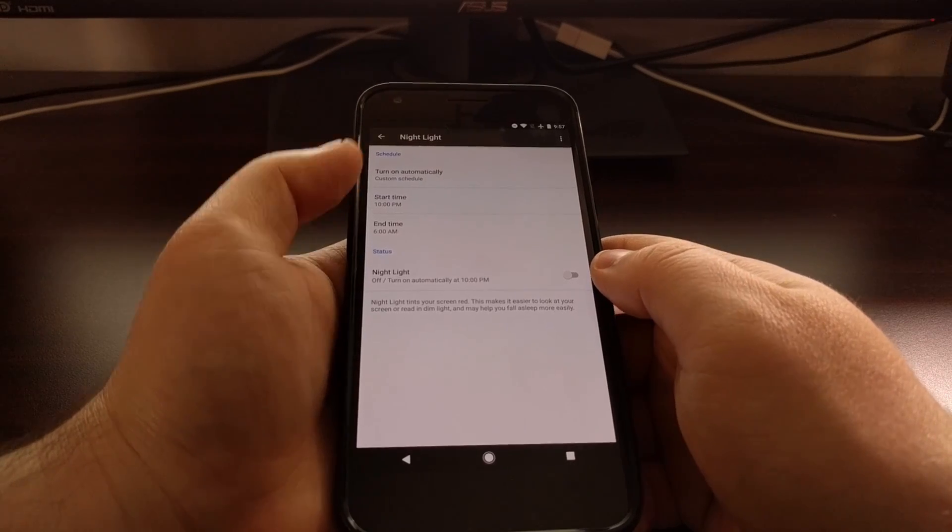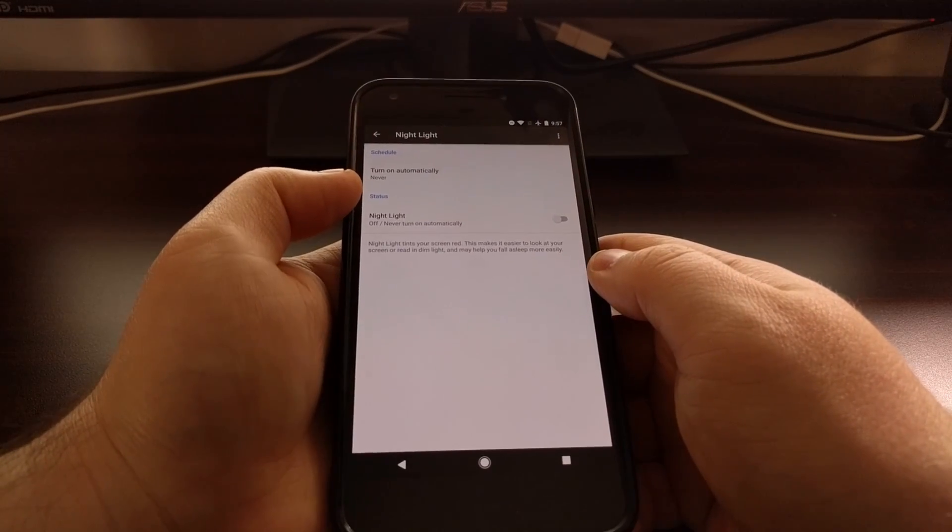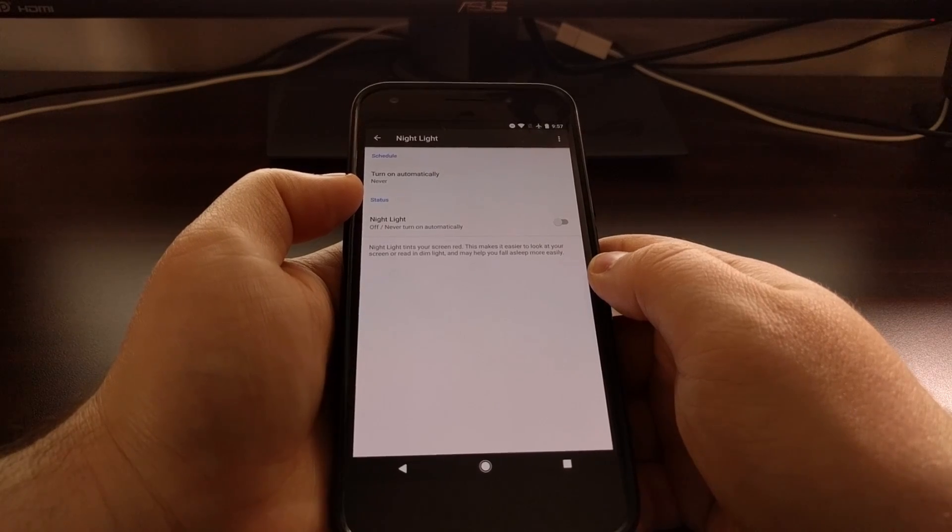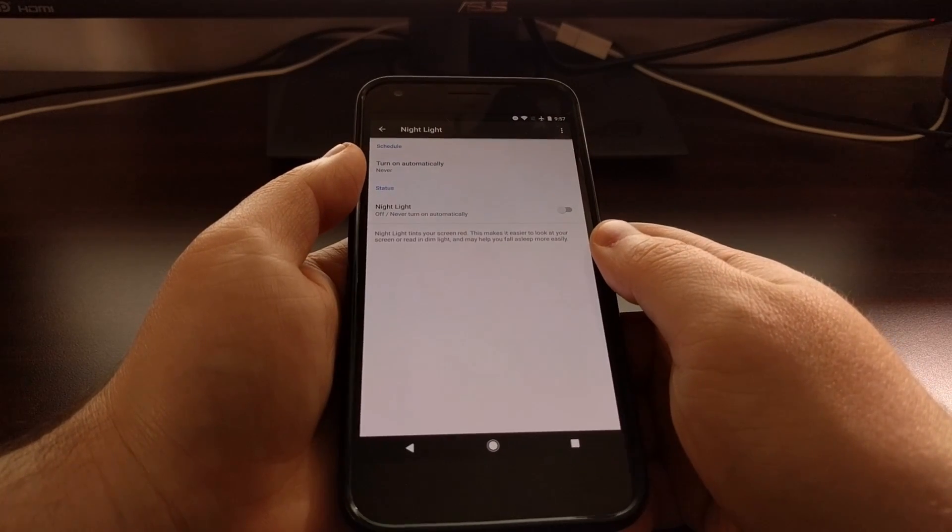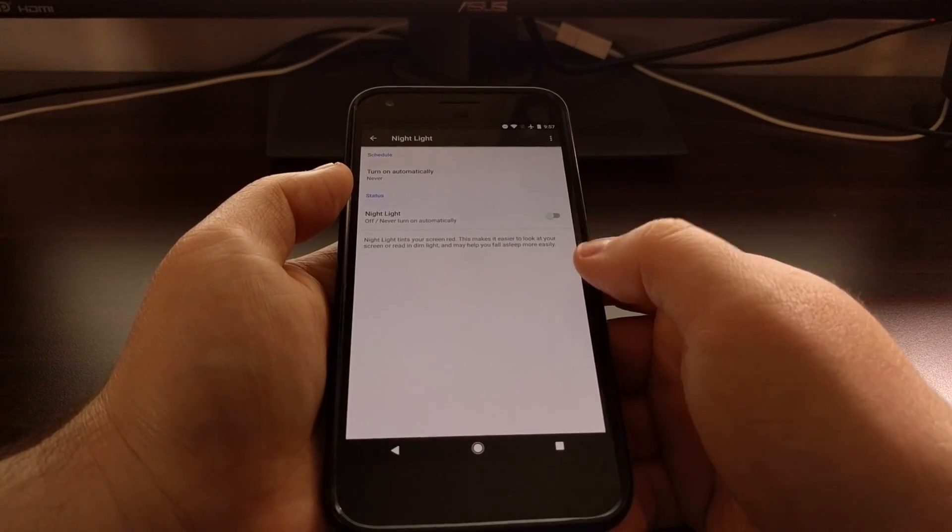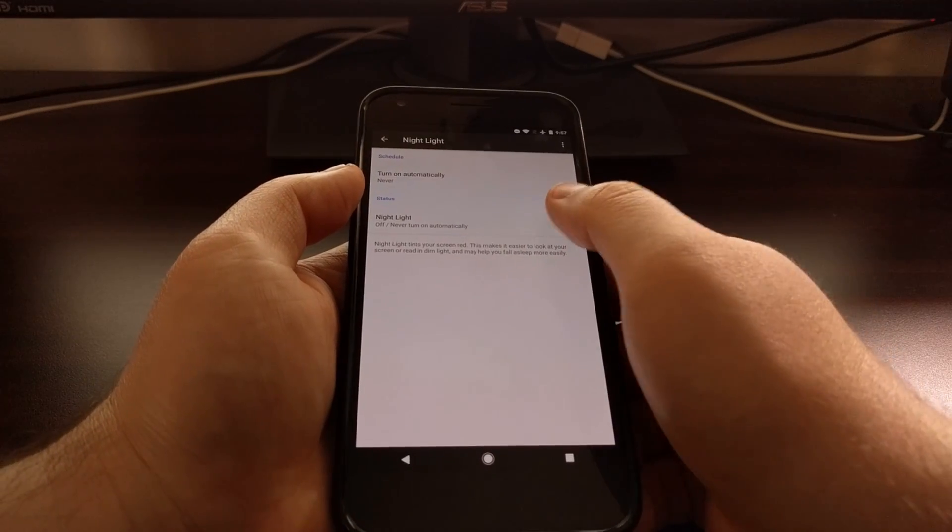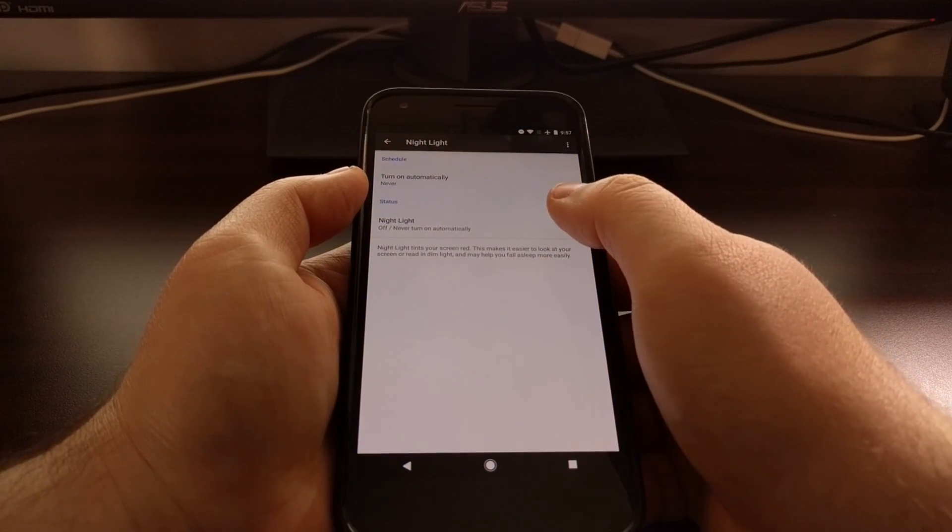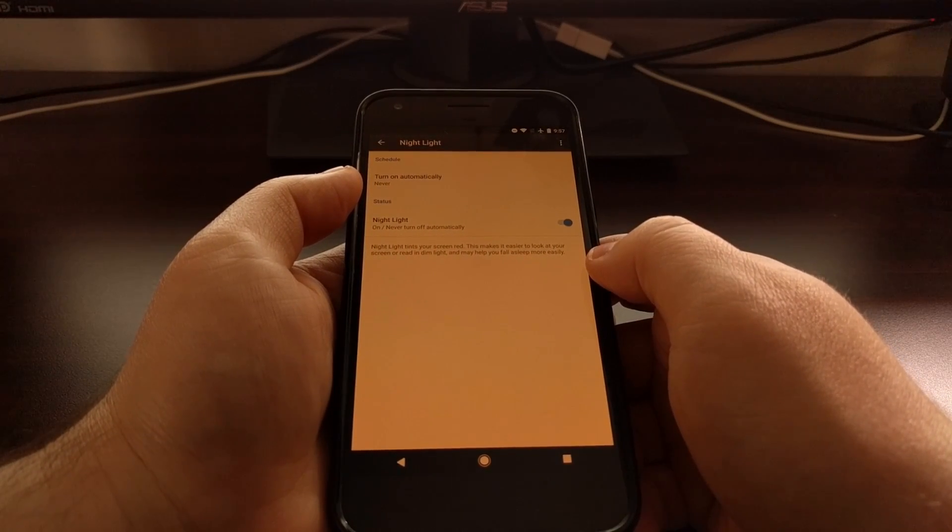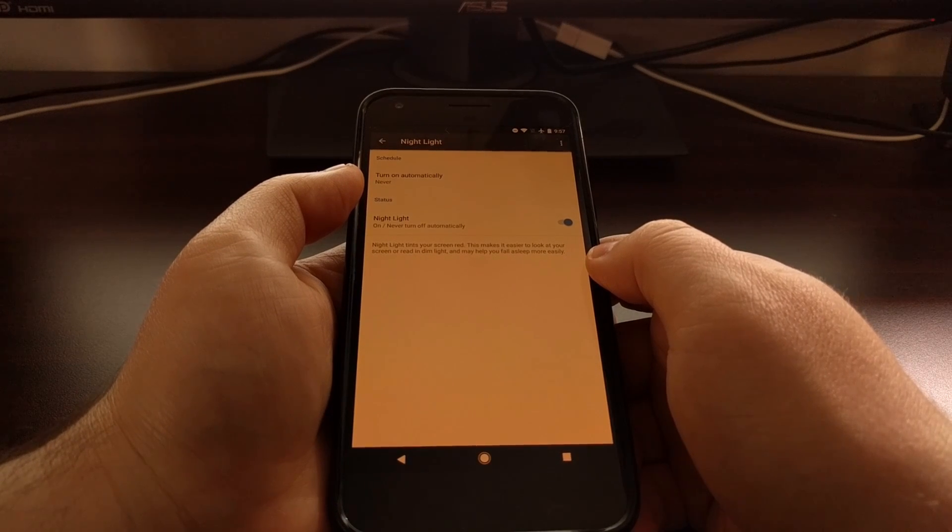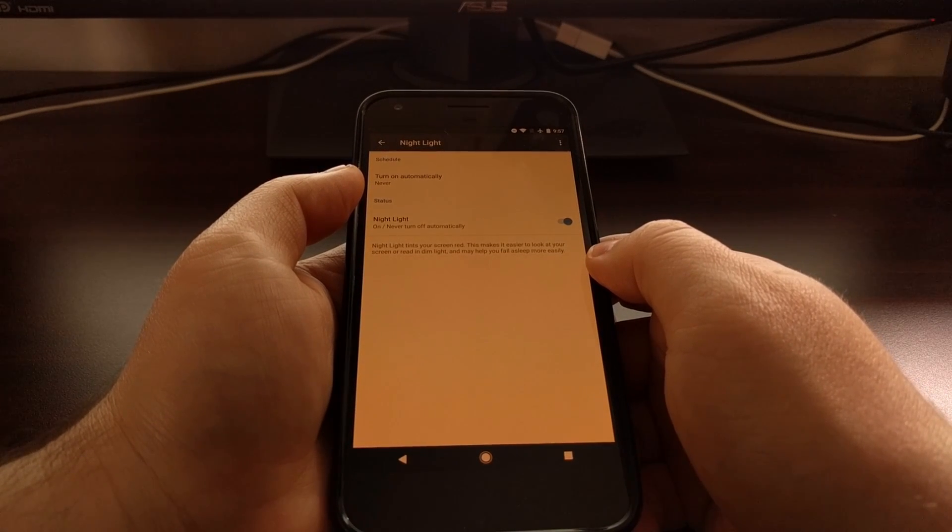And as usual, you can always come back here and put the settings back to where they were, to off and then to never turn on automatically, if you do not like how this feature affects the display. It can be jarring at first when you can see it go from white to a red tint, but it is something that is easier on the eyes and it is something that you definitely get used to the more you use it.